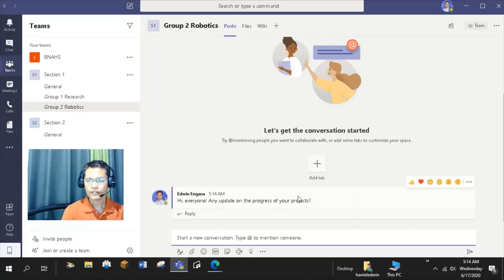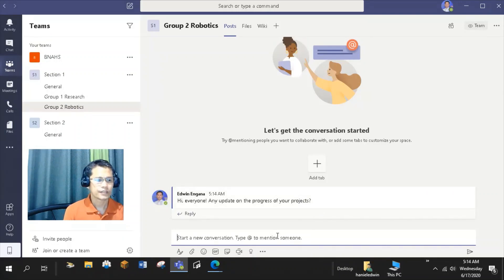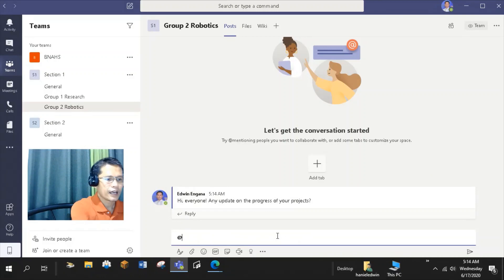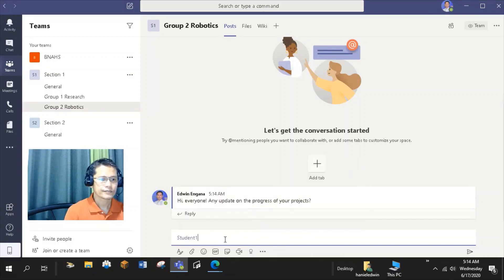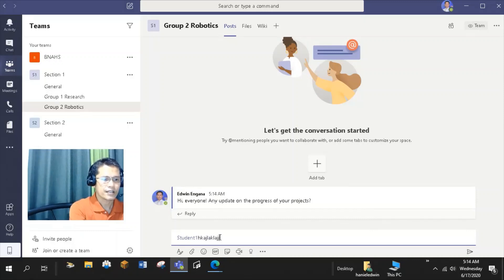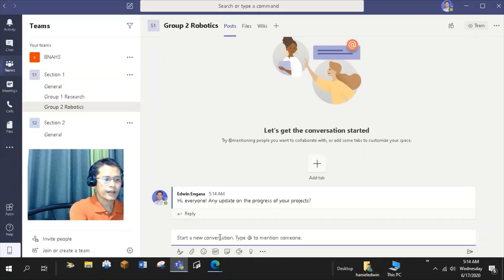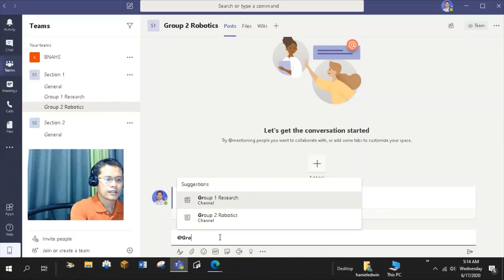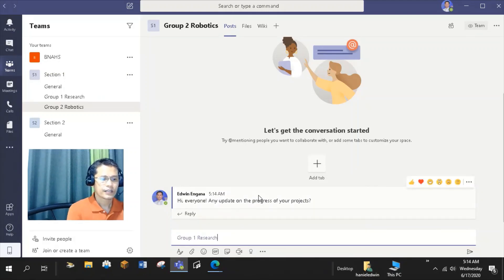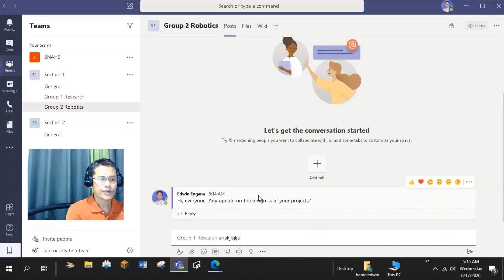Or to address the conversation to all the members of any channel, then type at symbol before the channel name. Example. At student 1, then I can type my message for student 1. Or at group 1, and then type the message for members of group 1.